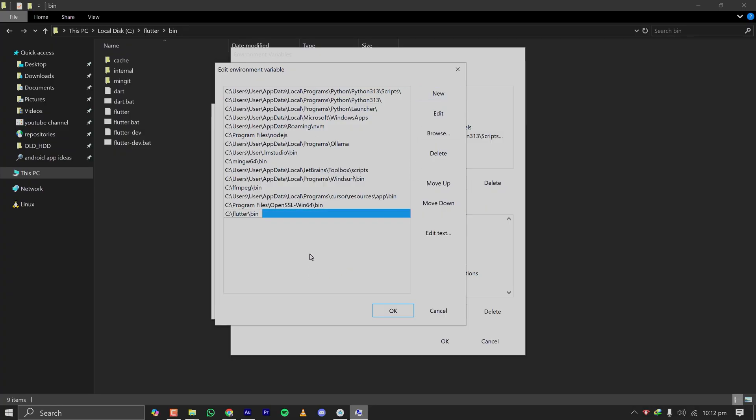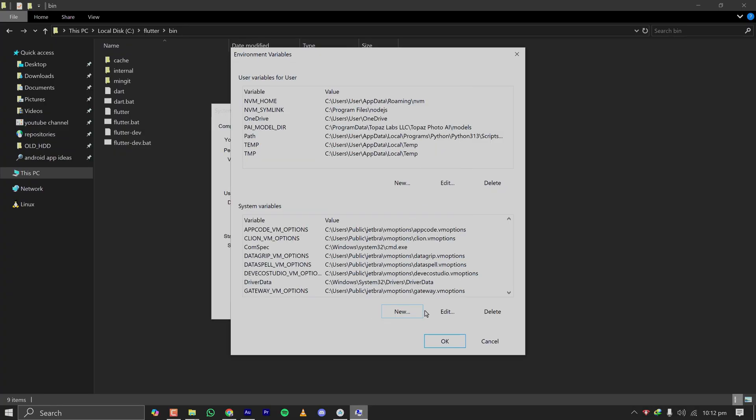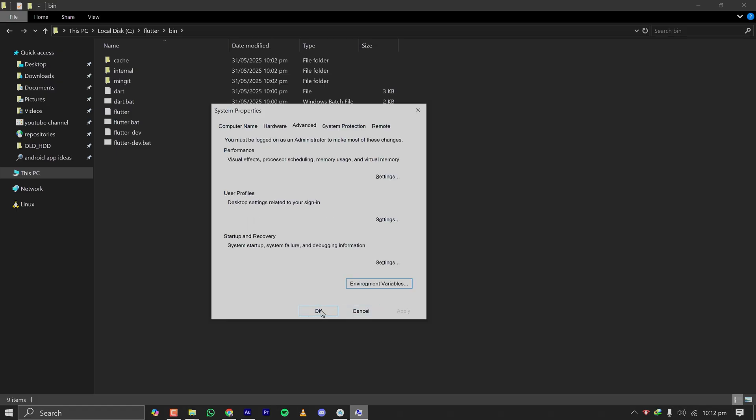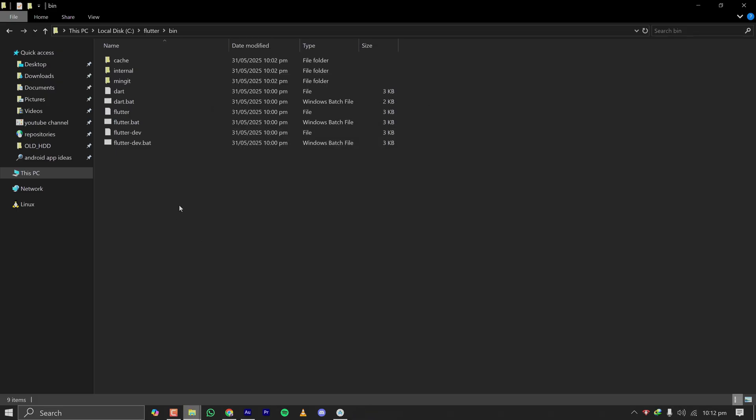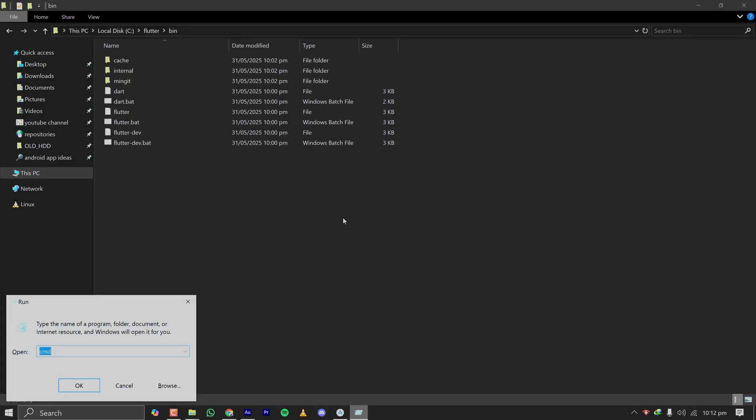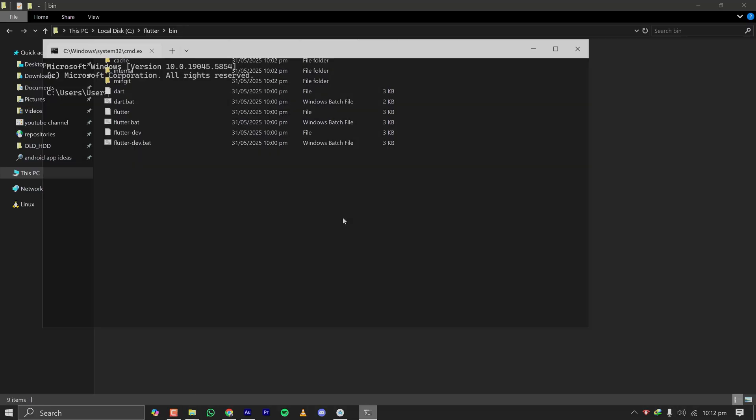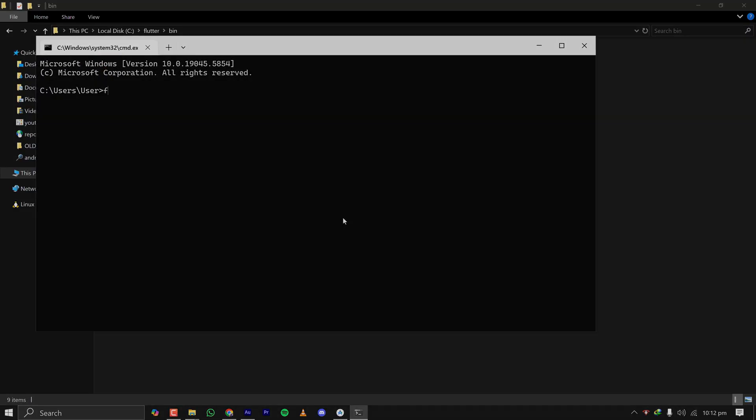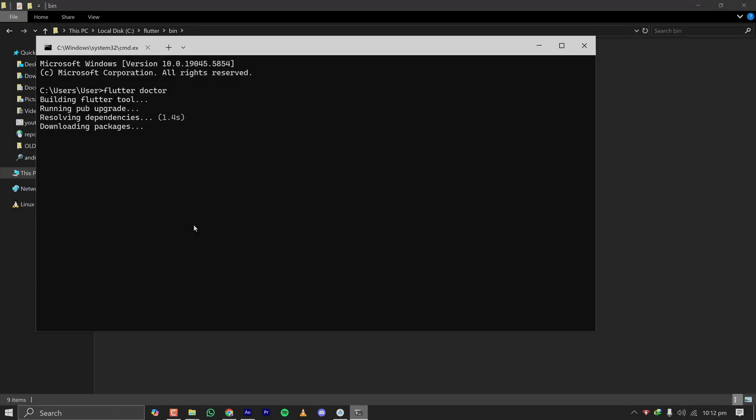and double-clicking on Path. All the paths will show up. Now click on New, paste the Flutter bin folder path, click OK, then OK here, and finally OK here. Now Flutter is actually successfully installed on your machine. In order to verify that, let's open CMD and type Flutter Doctor. It will run a